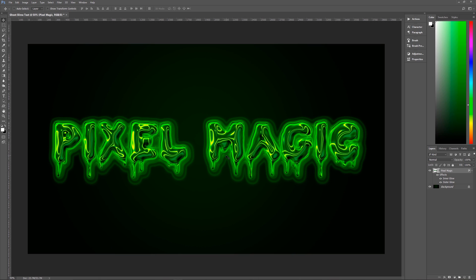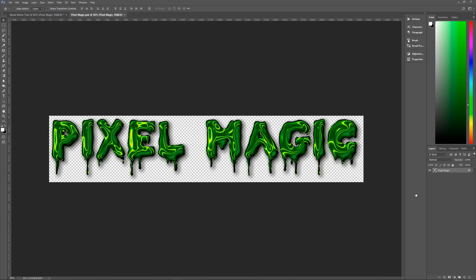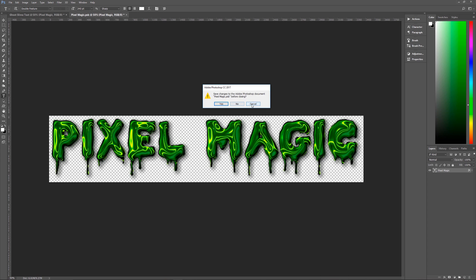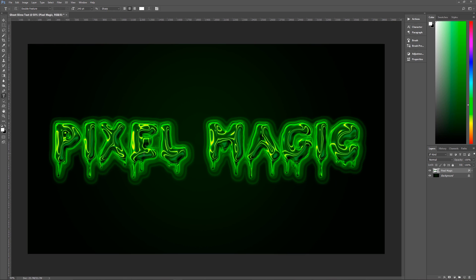The text is still editable — just double-click on the text layer and it will open in another file. Select the Text tool, change the text, hit the check mark, then save and close. Once done, all your effects remain in place. And there you have it — our ectoplasm ghost slime text effect is finished.